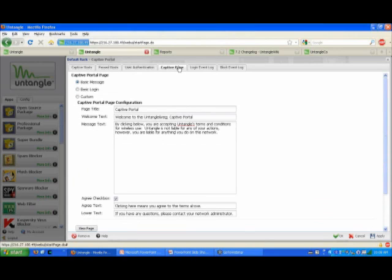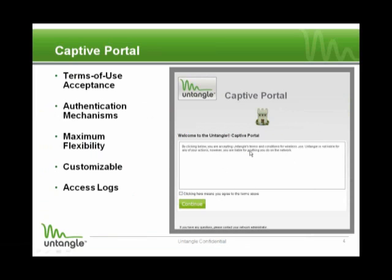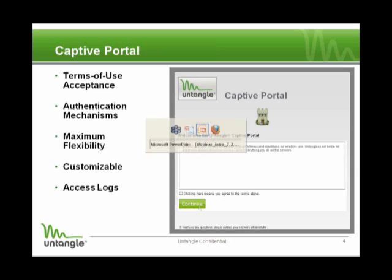Now I'll talk about the Captive page. There are a couple of different options. The one we're using here is a basic page that says you are accepting Untangle's terms and conditions for wireless use, and then you have to click an agree checkbox. It looks like this: if I go to CNN.com, this is what I'm going to see. I click the checkbox and click Continue, and then I'll be redirected to Untangle and can go to CNN.com after that.